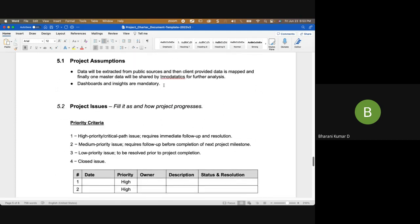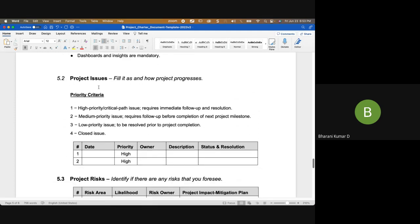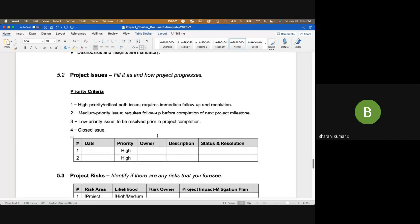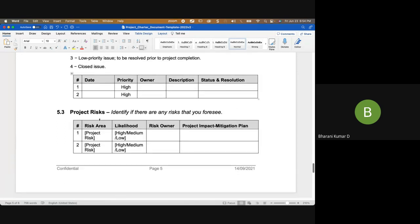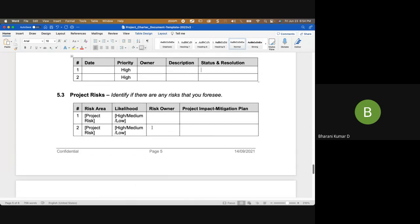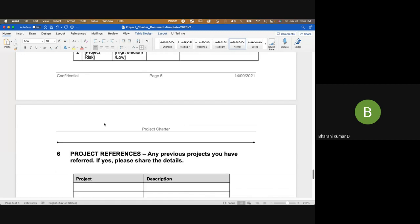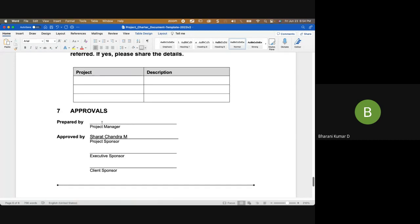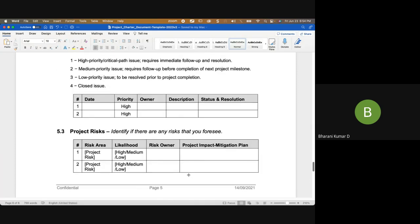Dashboards and insights are mandatory. As you progress on the project, you mention any project issues that come up — who is the owner, who will resolve it, and whether it's open or closed, with the resolution provided. You also have a project risks section where you identify risks at the beginning and continue to identify more on an ongoing basis. The project charter is a living document. If there are any previous projects, mention those references and descriptions. It is usually prepared by the project sponsor but the project manager may create it and the sponsor approves.